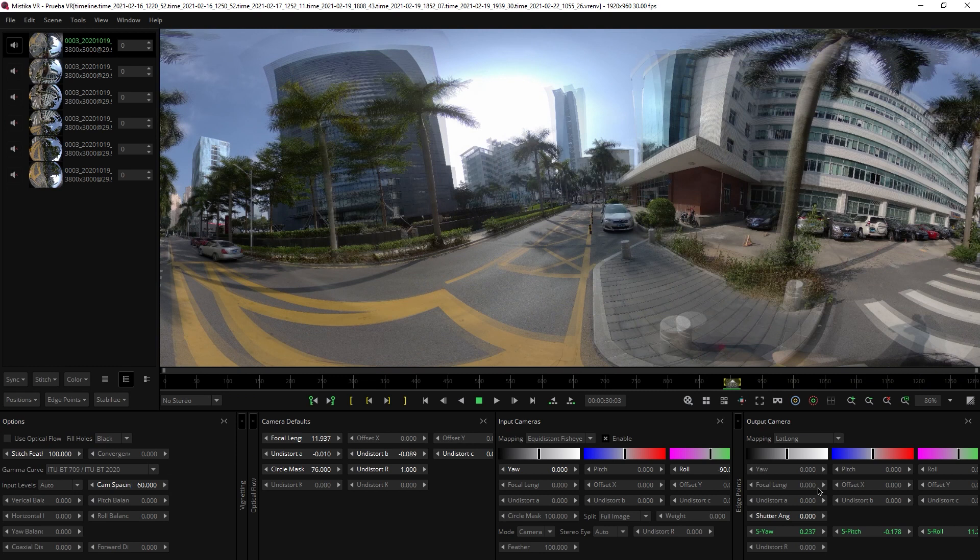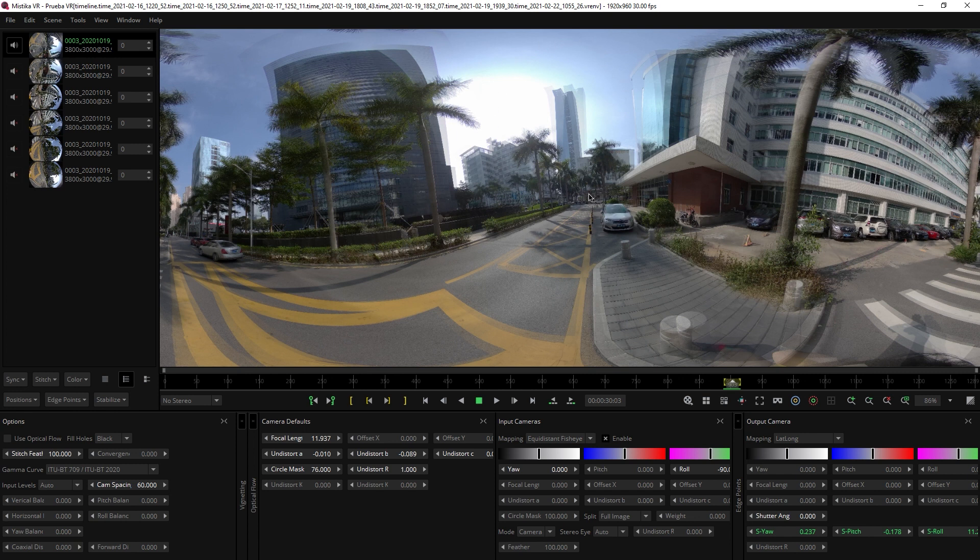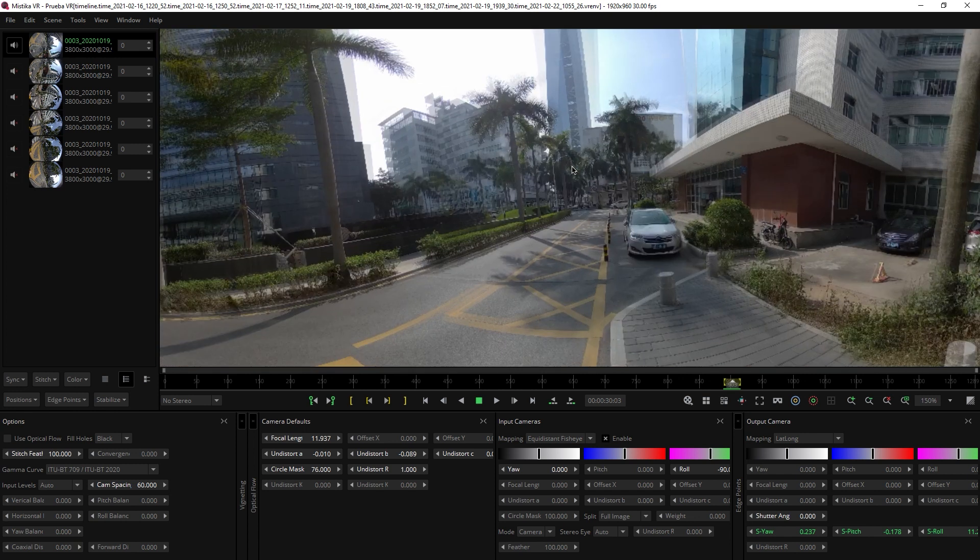This new feature brings us this new parameter called Shutter Angle, which will help us with the stabilization of our shot by compensating the deformation generated by the rolling shutter of our camera.